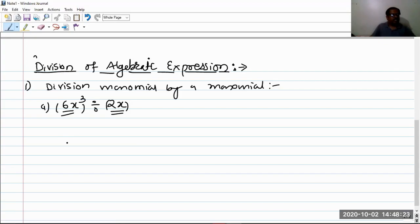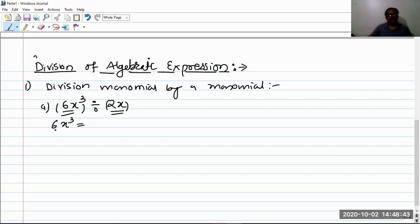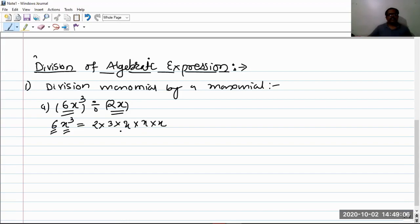We have two monomials. The first one is 6x³. We factorize this — writing the factorization of the given monomial means we need to factorize the terms. Here the coefficient part is 6 and the variable part is x³. The factors of 6 are 2 and 3. The factors of x³, since it is x cubed, means x is multiplied 3 times — I can write it as x · x · x. These are the factors of the dividend 6x³.